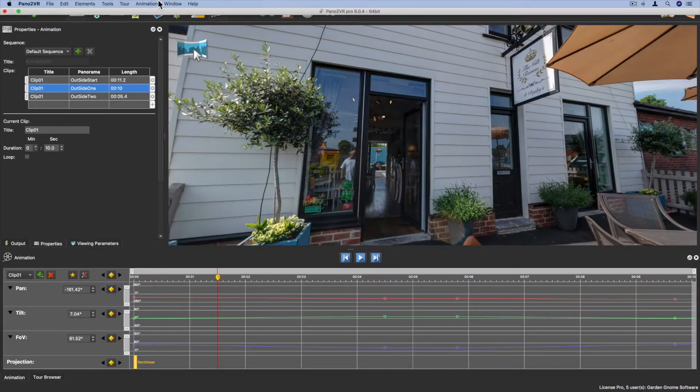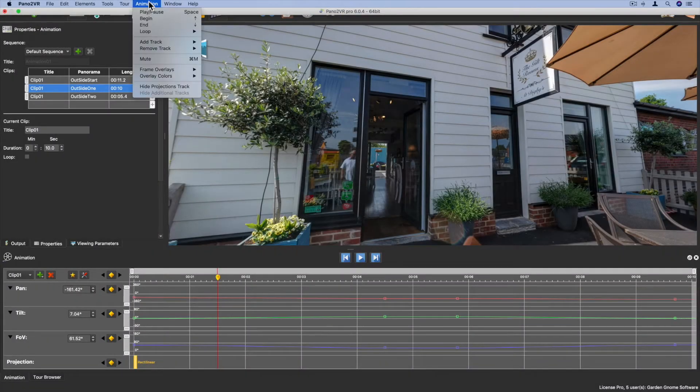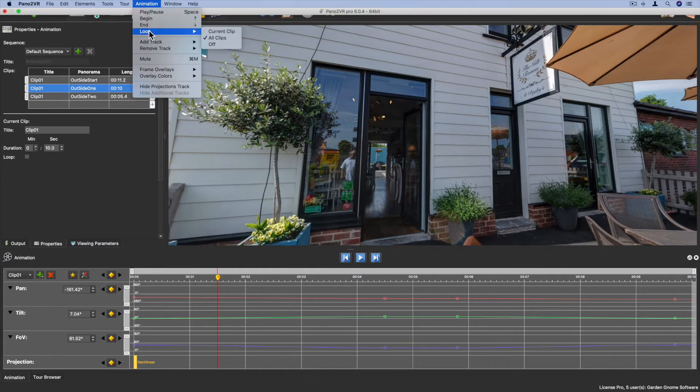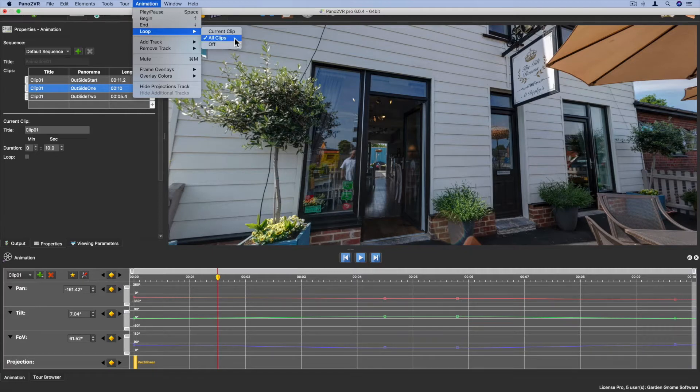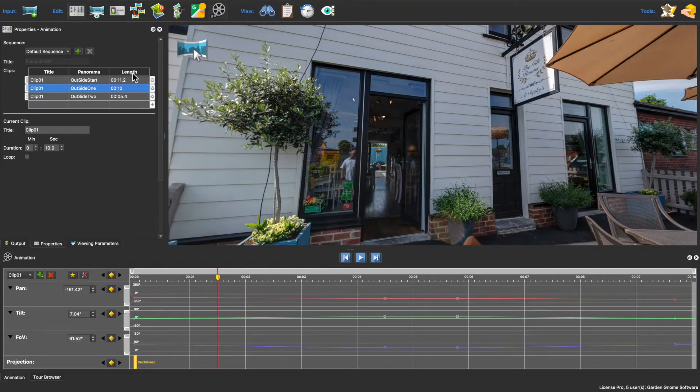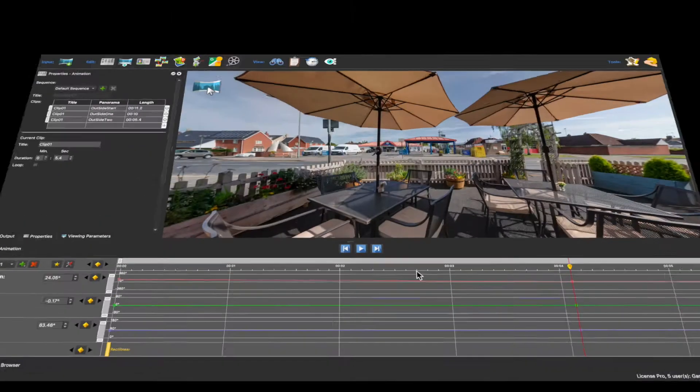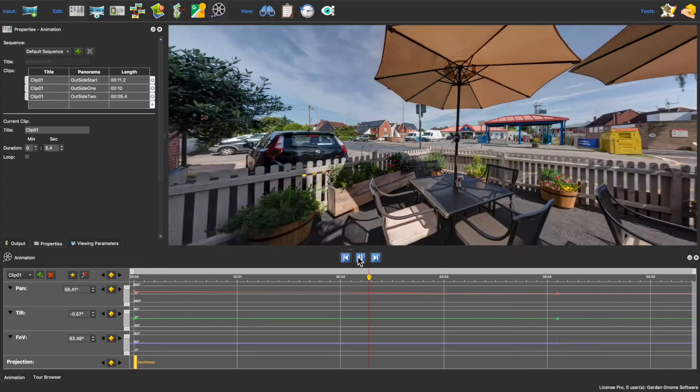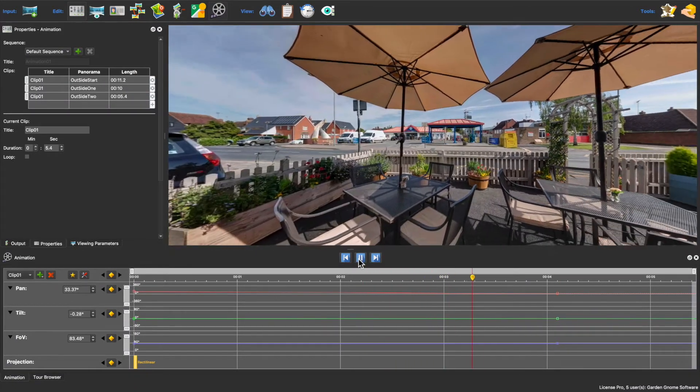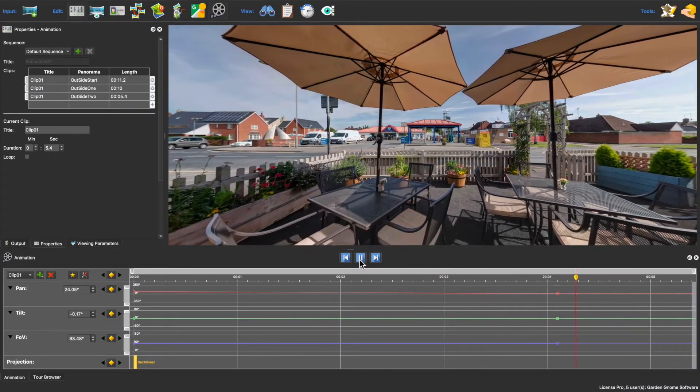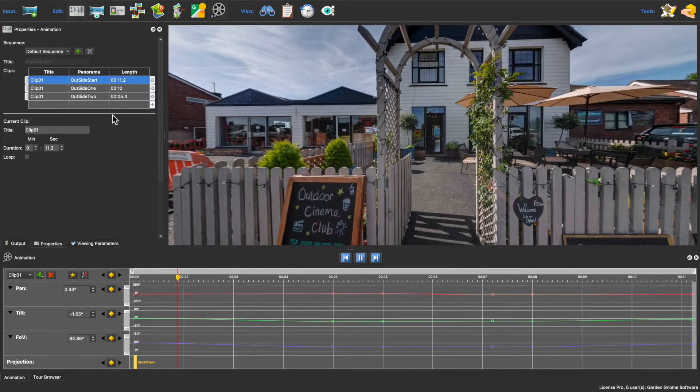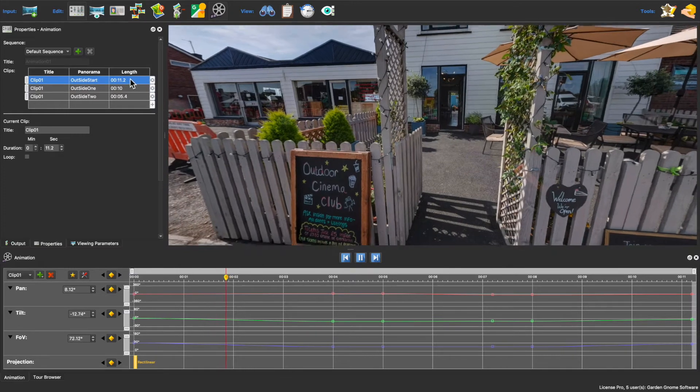Before I output this I'll review what I've got so far. I'll go to the animation menu and choose loop and then all clips. This loop setting is for the playback of the timeline, and since I chose all clips, when I click play all the clips in the currently selected sequence will play back in order from top to bottom.